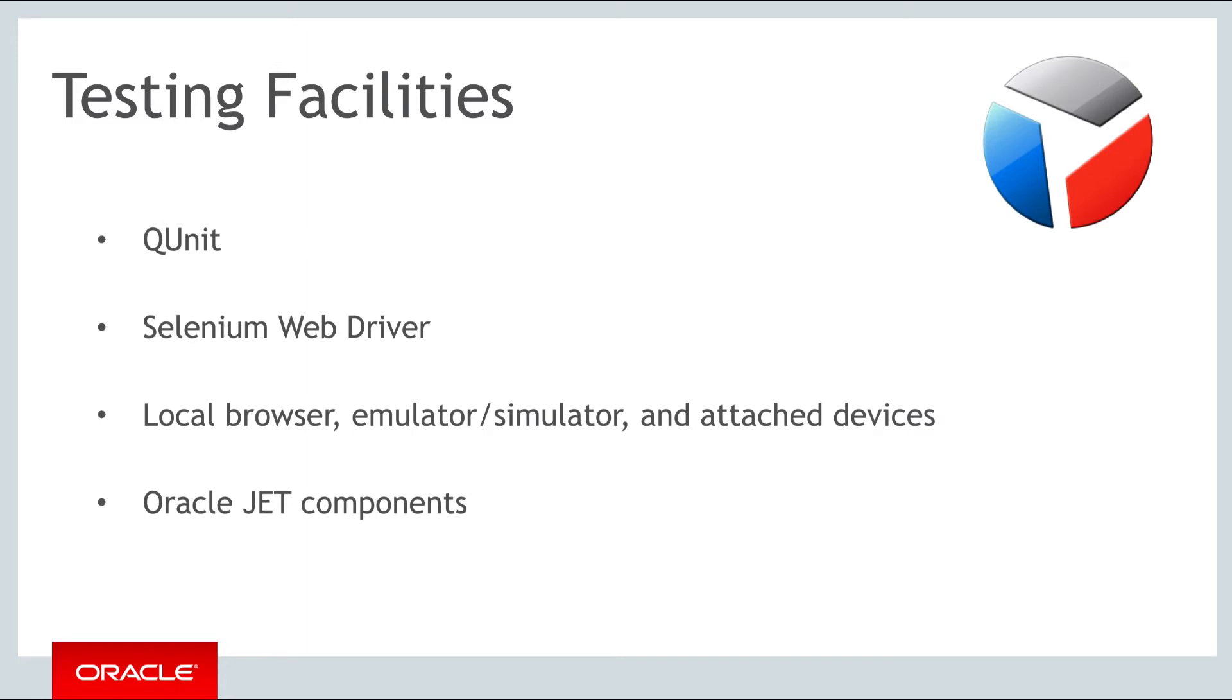The important point is that any tools and technologies relating to testing and debugging that you've been using before in the context of JavaScript, you can use as well with Oracle JET.